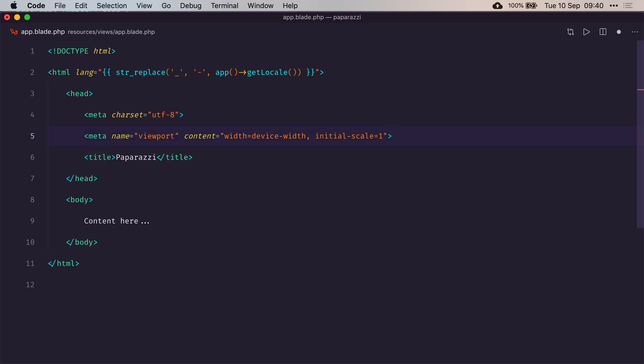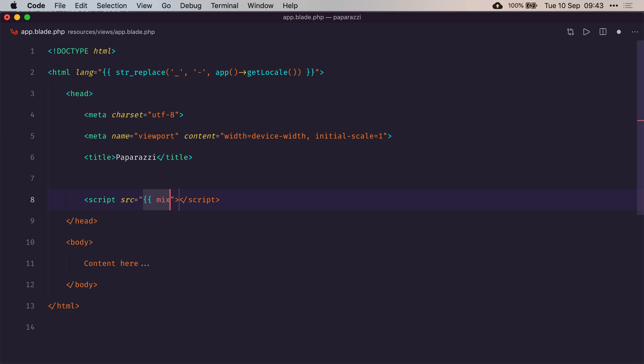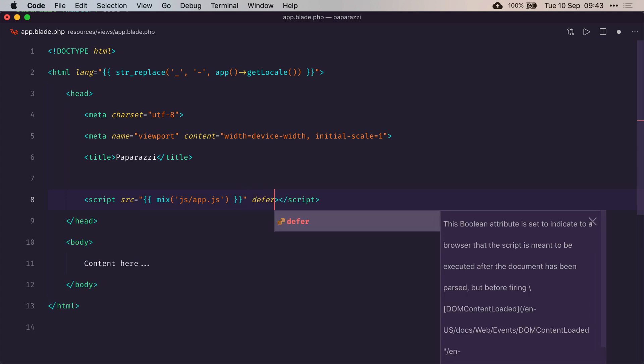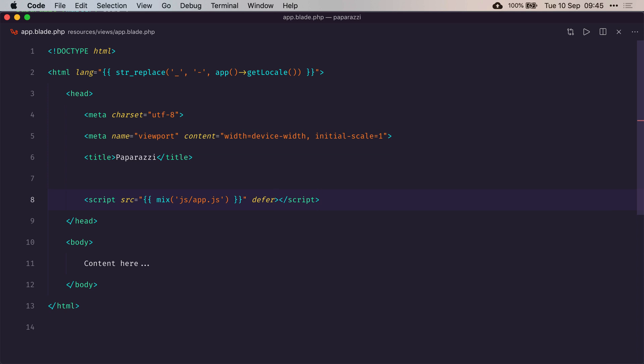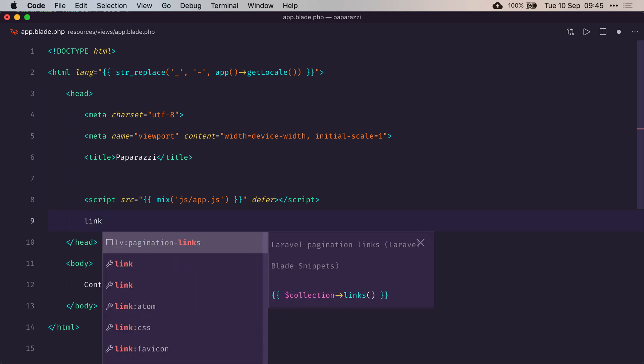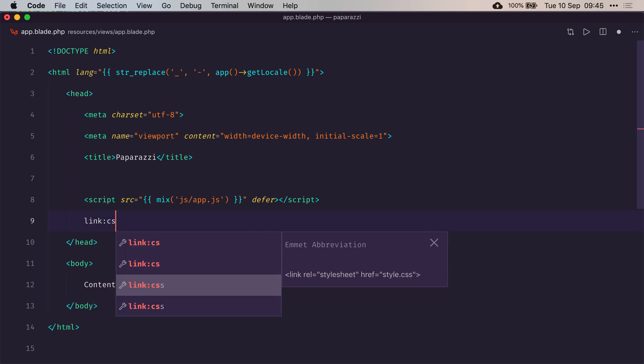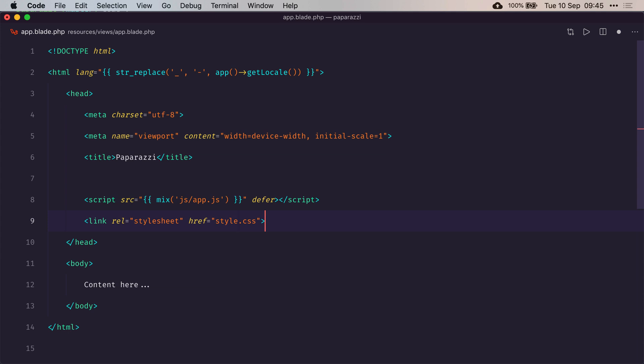Next, we actually need our app.css and our app.js files to be loaded in this page. So we'll add a script tag that will link to our JavaScript file - js slash app.js - and we'll mark it at defer so that it loads once the body is ready. Next, we add our app.css file.